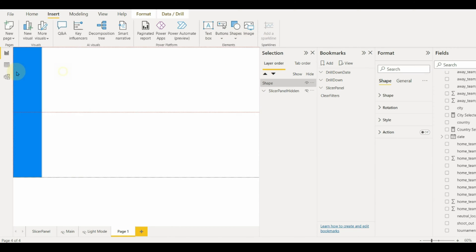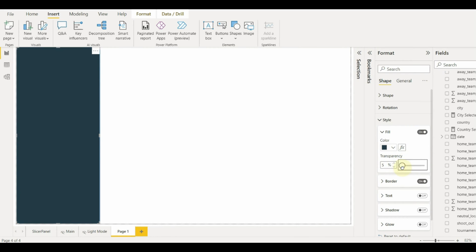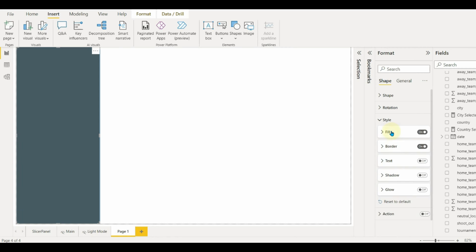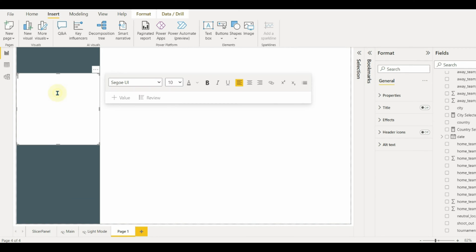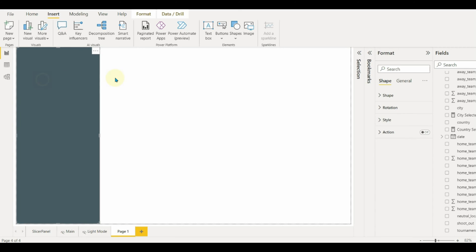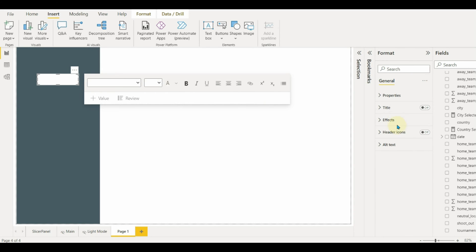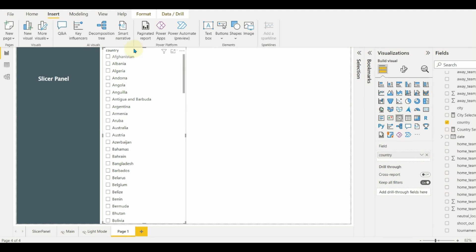Now let us create the slicer panel which needs to pop up when we click on the filter icon. Insert a shape and format it. Set the transparency and change the border for a better look. Once done, let us add a slicer header and format it. Then create your slicers and insert them below the slicer header and format them as needed.